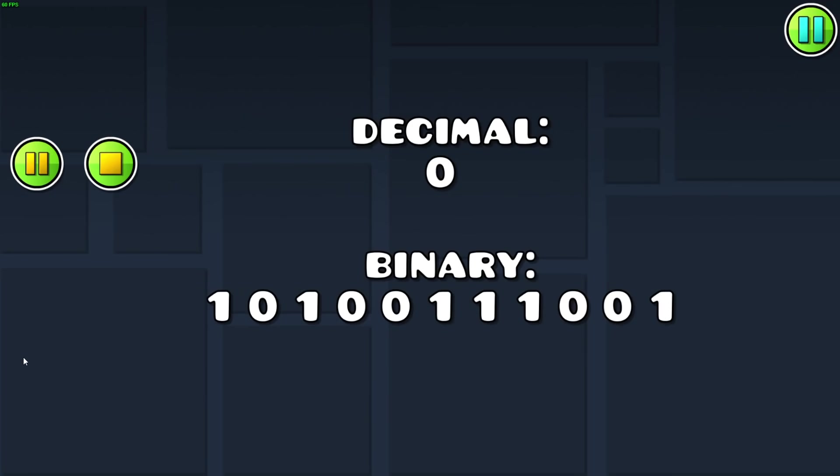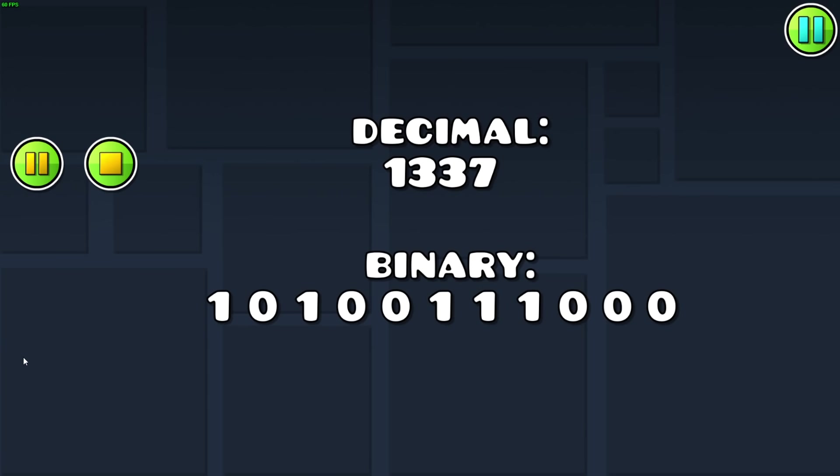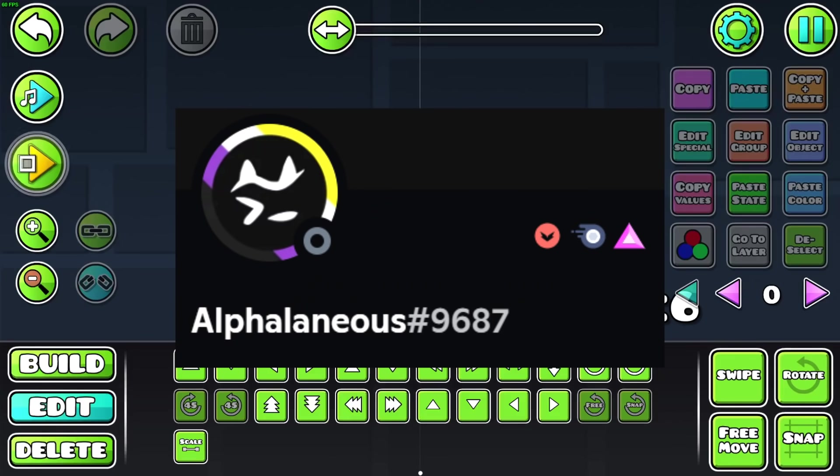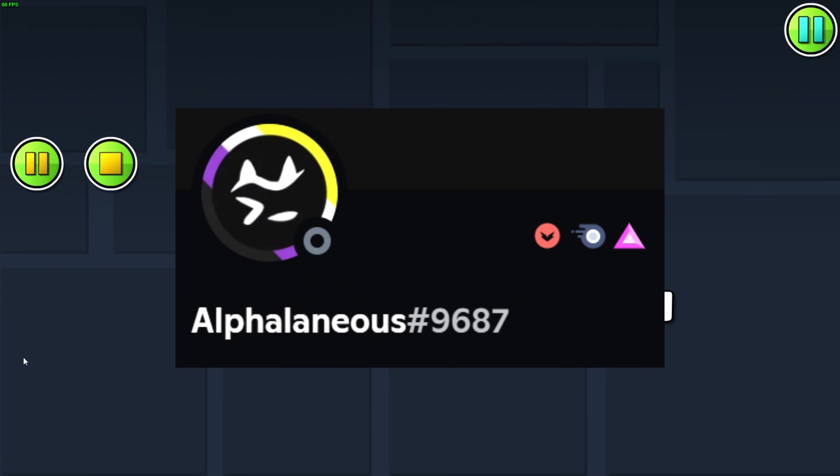Back to math. Remember this decimal-to-binary converter from the previous video? That was actually sped up. In reality, it's pretty slow. Well, this person made a much faster one.